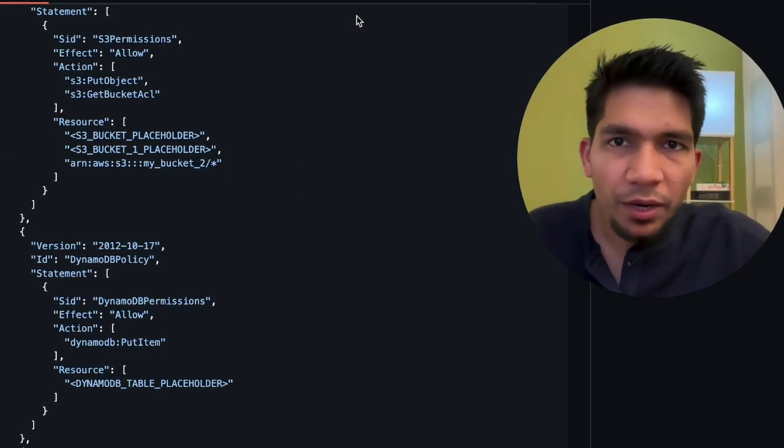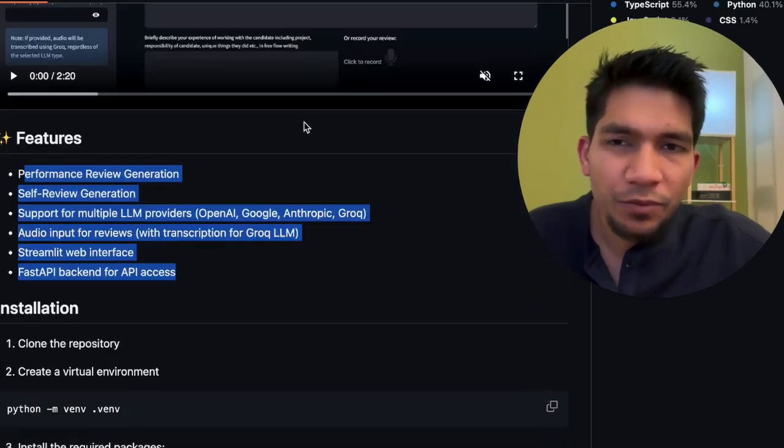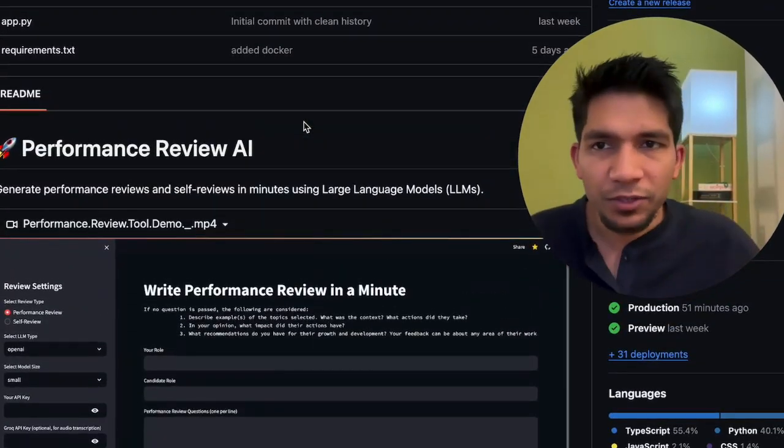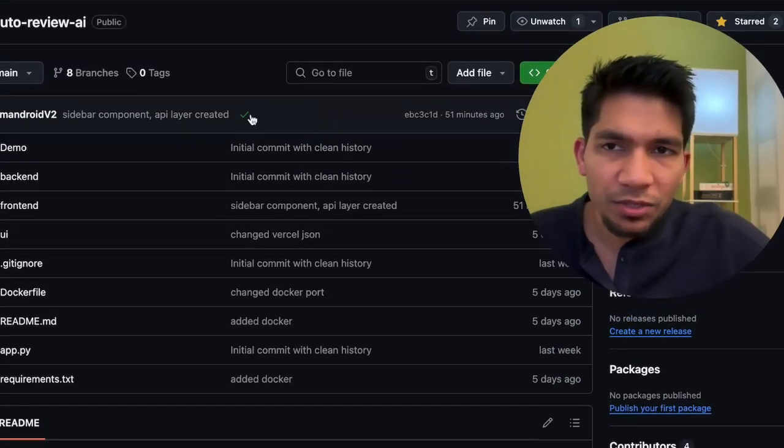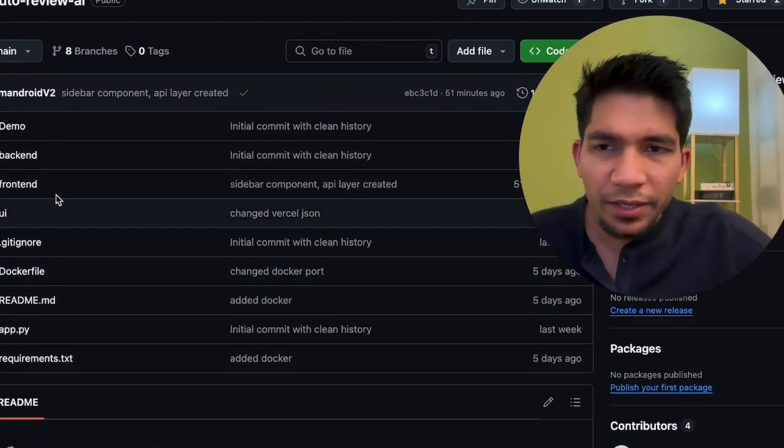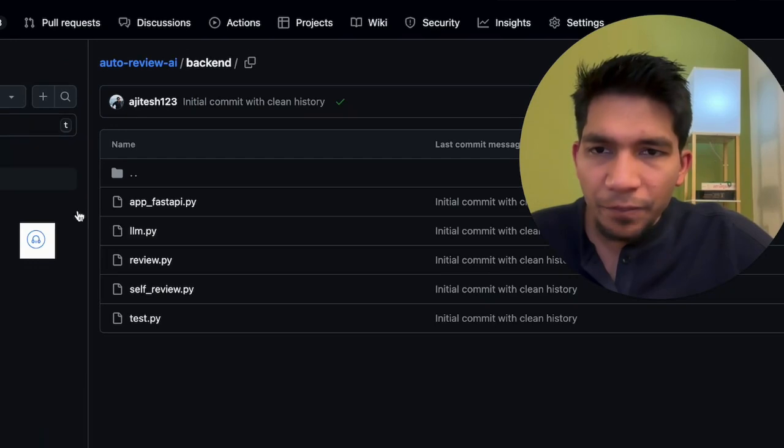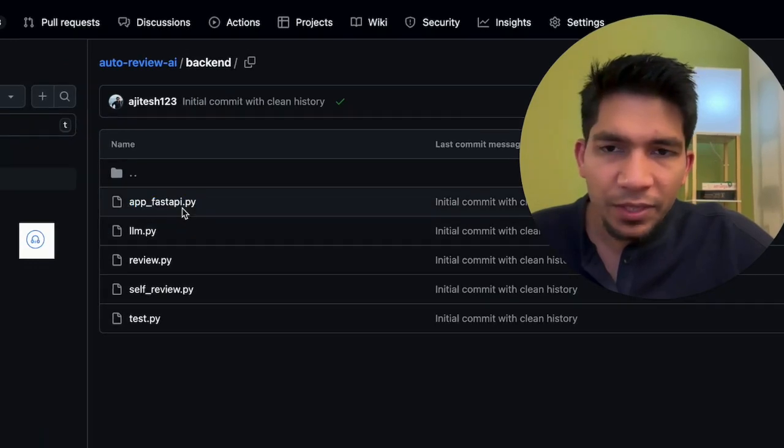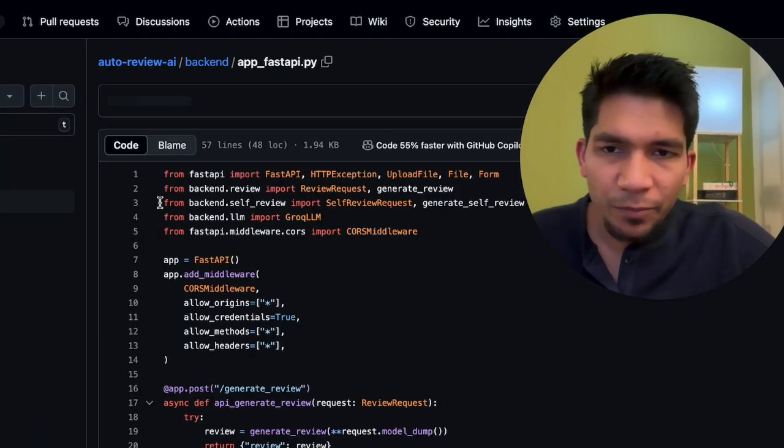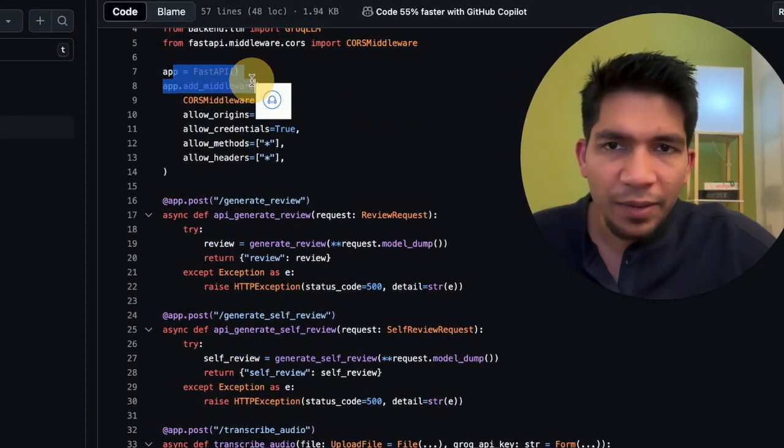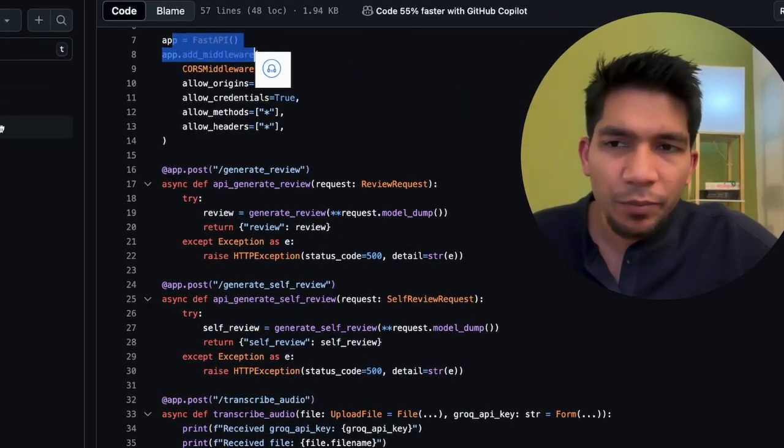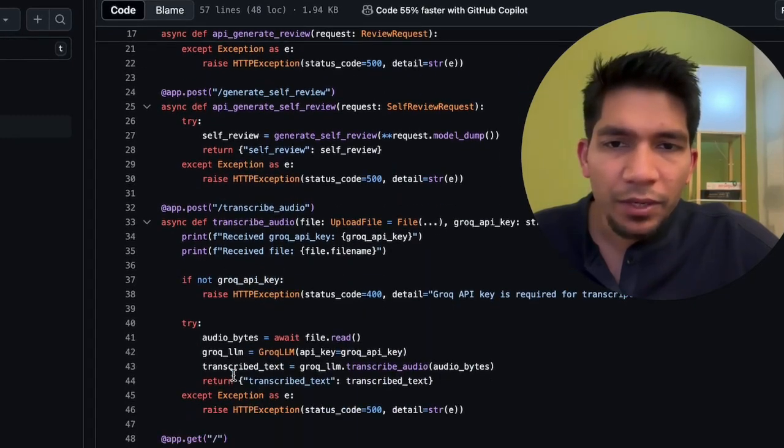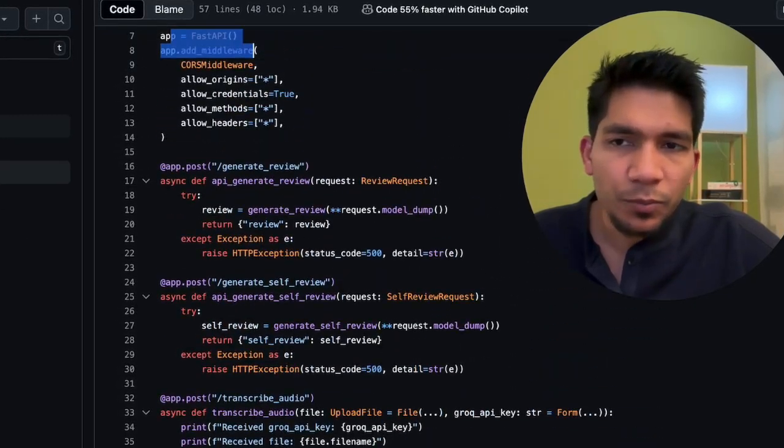Tip number two is that find the entry point, like find the files and folder structure impact first. For example, if it's a Python repository, which is this, then generally, if you go to backend here, there will be fast API. So this is the main sort of entry point for this fast API application where app is there. Likely, it should have been named main.py, which is not here. But I will start here and then look at supporting function.